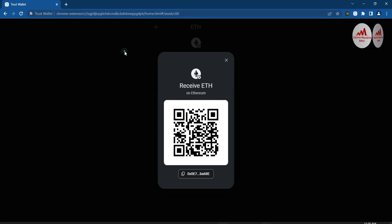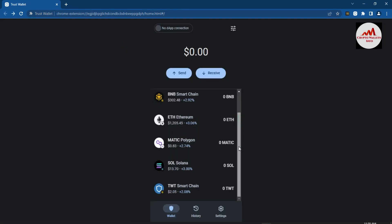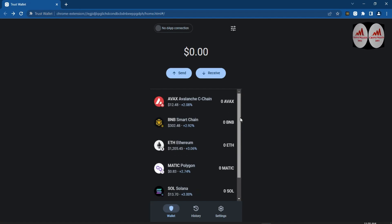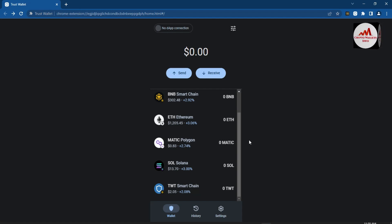You can use the same method with other wallets like MATIC, Solana, TWT chain — it depends on you. In coming videos I will also give information on how to add a custom token and how to add a custom network to your Trust Wallet, so watch my upcoming videos. I hope you properly understand how to find the wallet ID from your Trust Wallet.